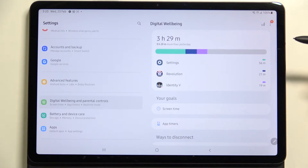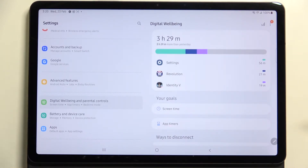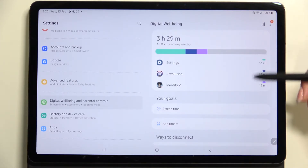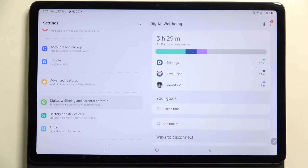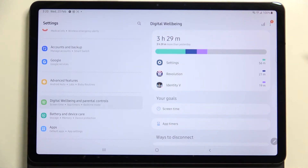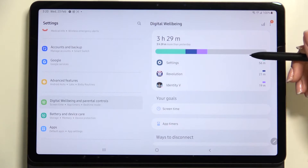After tapping, you'll see a graph showing how long you've been using the device today. You can see I've been using it for three and a half hours. Under the graph, all the apps where you've spent the most time are listed — for example, Settings for almost an hour. There are two different ways to check more details.